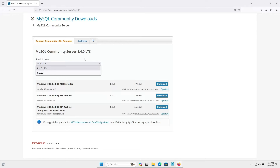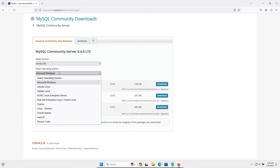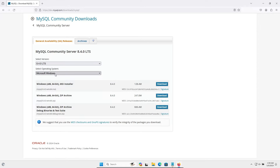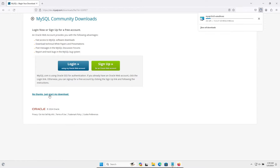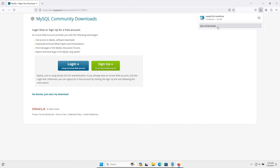Here you can see two versions. Select the operating system — Windows, that's fine. You can download the MSI installer or the ZIP archive. Let's download the MSI installer and click on 'No thanks'. The file is now downloading and now you can see the download is completed.